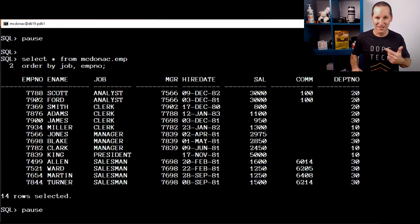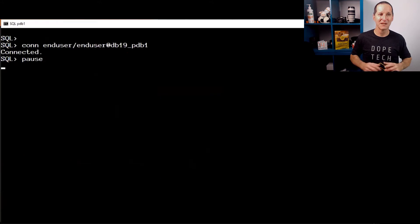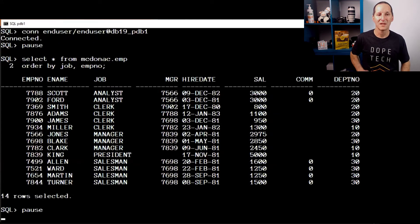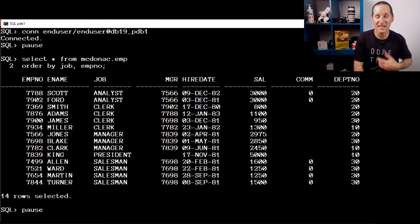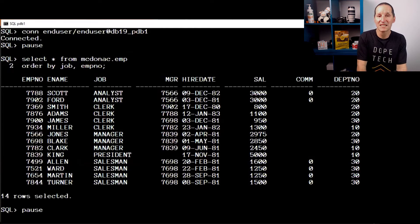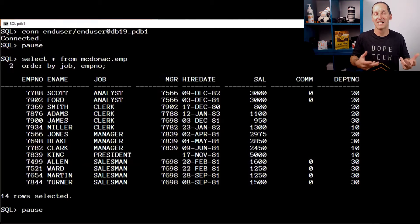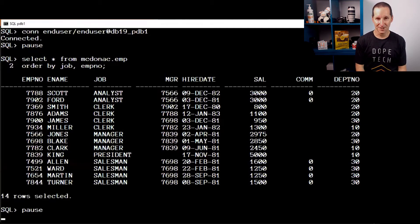As myself, the owner of the table, I can still see all the data. But if I connect as the end user, when they query the emp table, all of a sudden they can only see zeros for the commission value. And that's what data redaction is. It's simply masking away sensitive values.